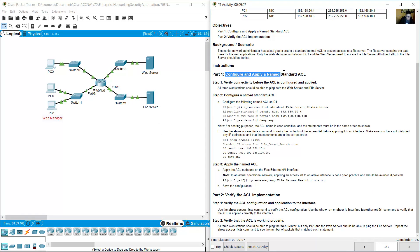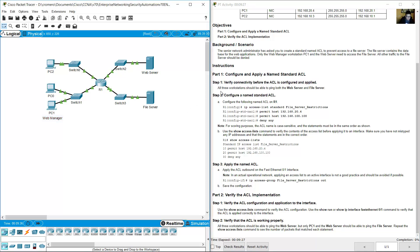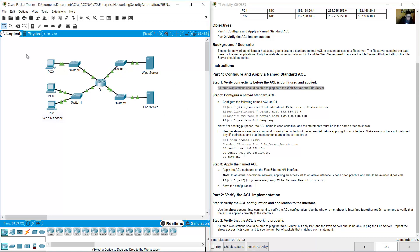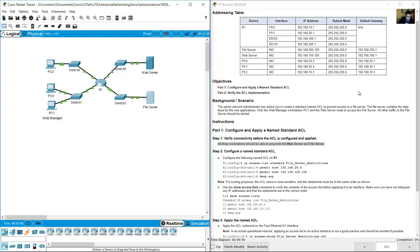Configure and apply a named standard access list, then verify connectivity. All three workstations should be able to ping both the web server and the file server — for example, from PC1 pinging the web server and file server.